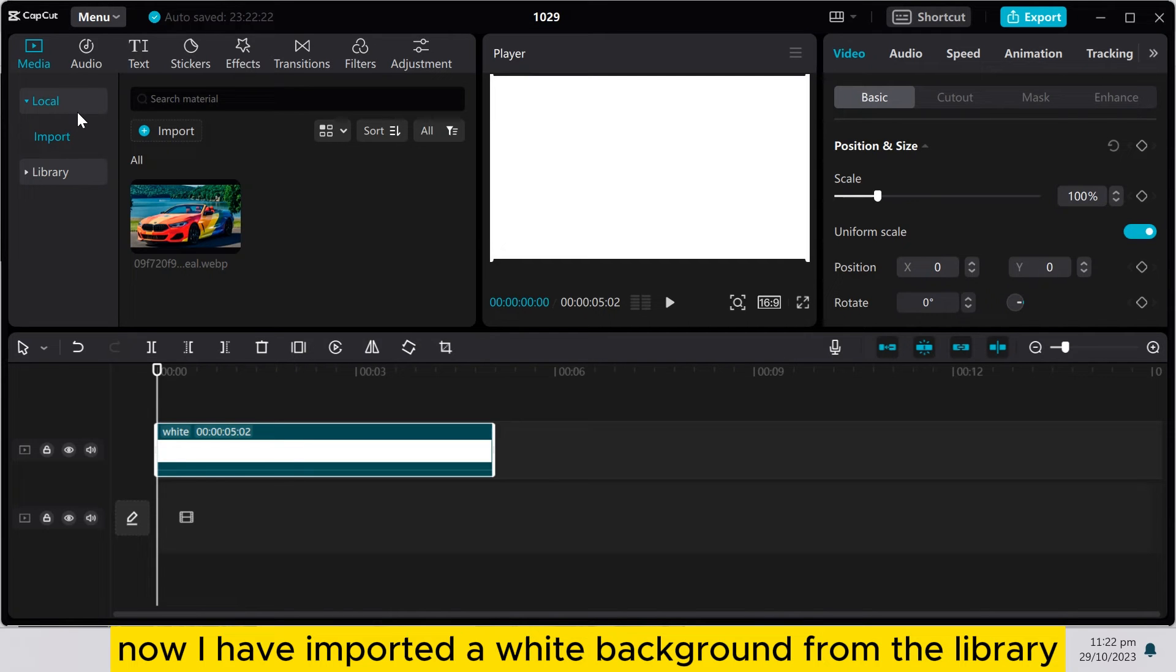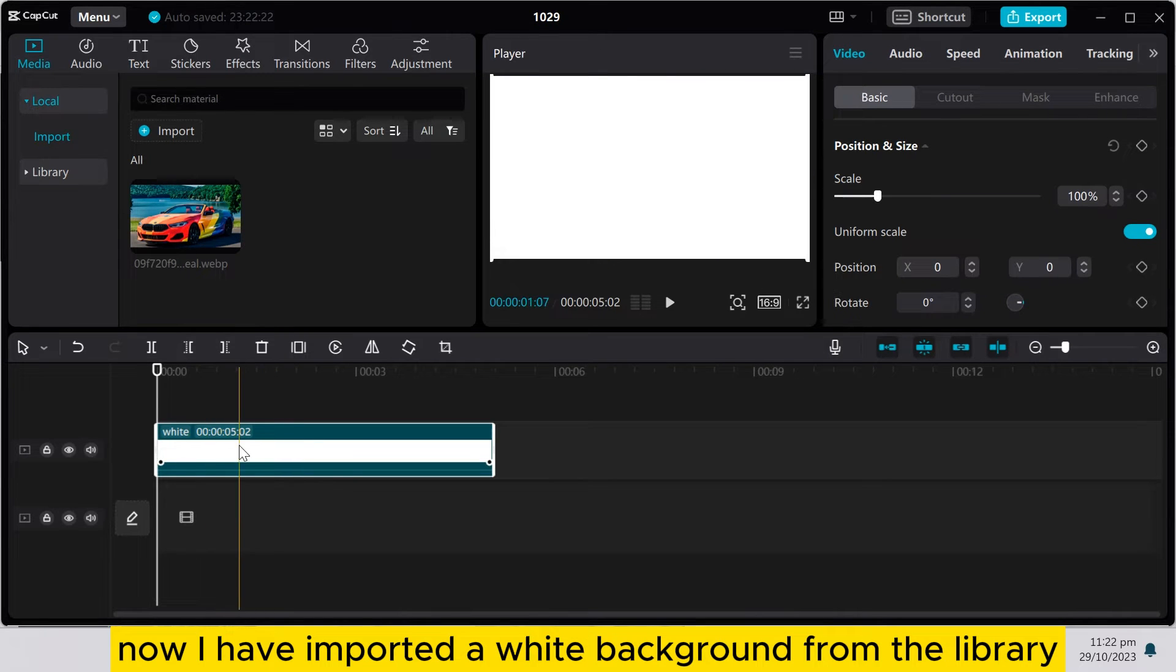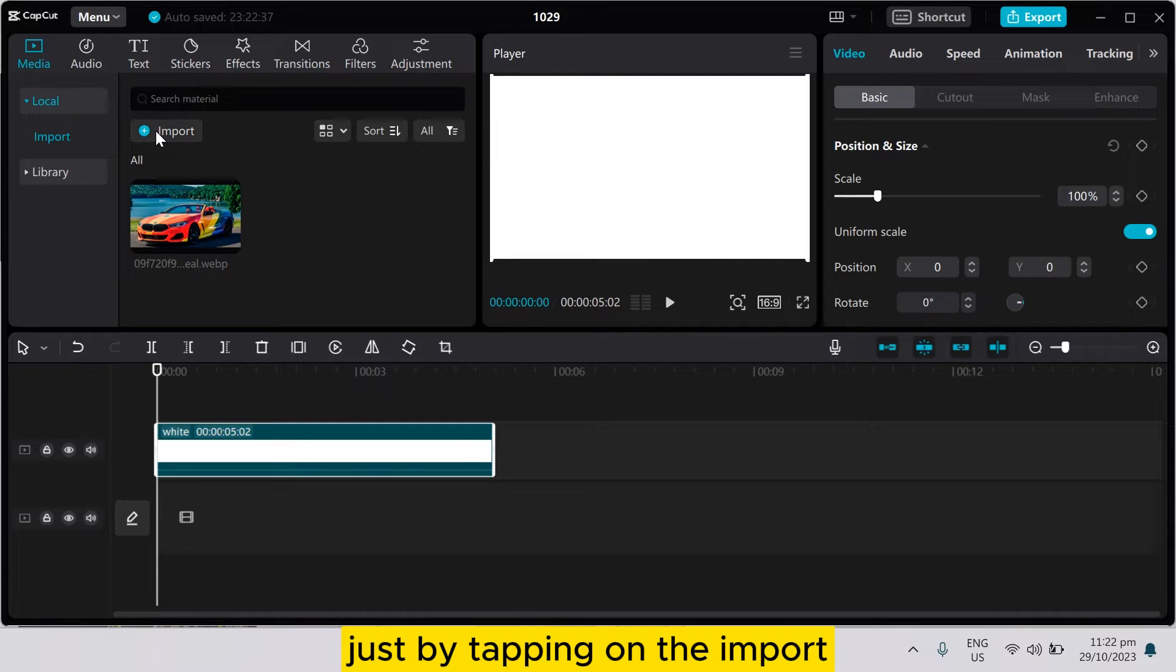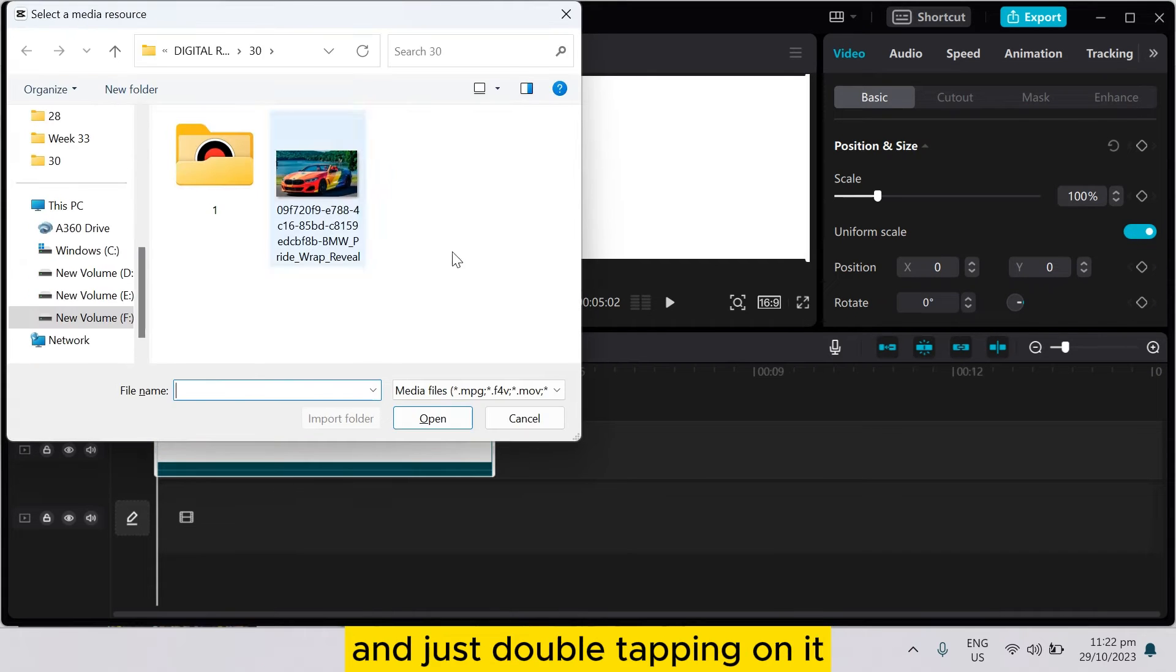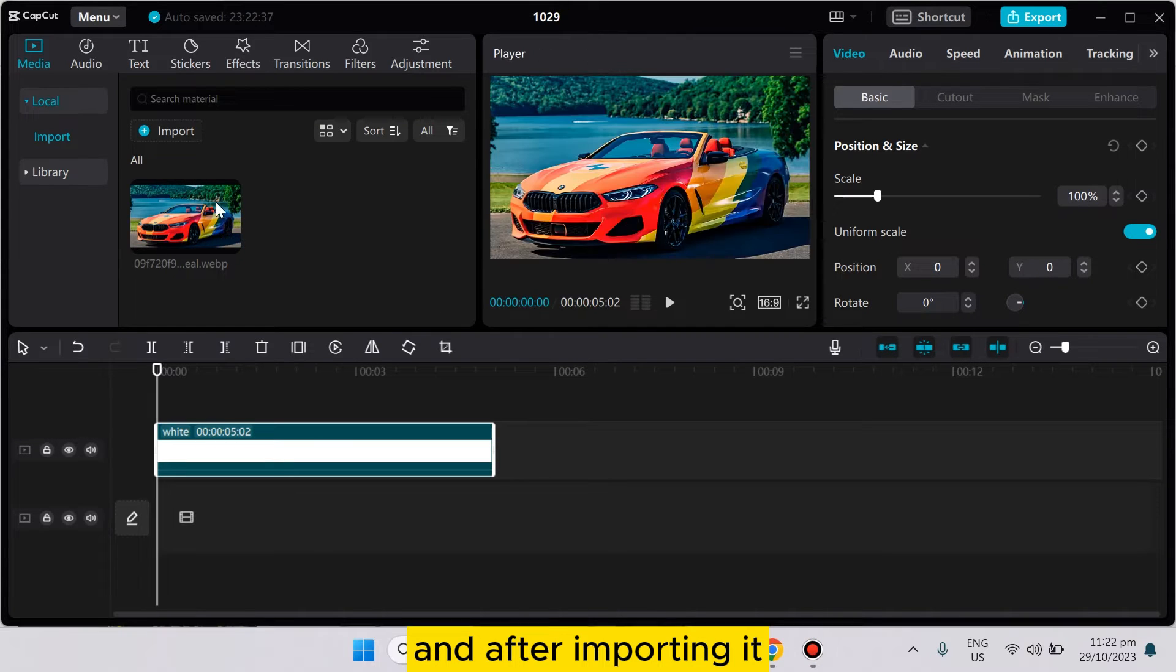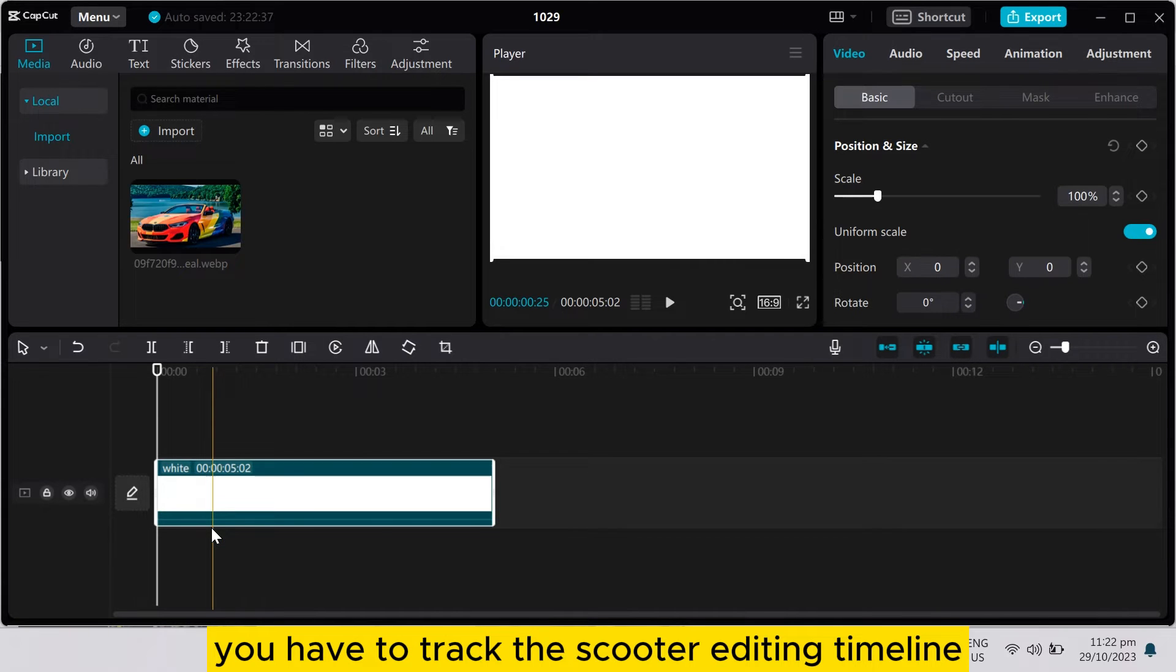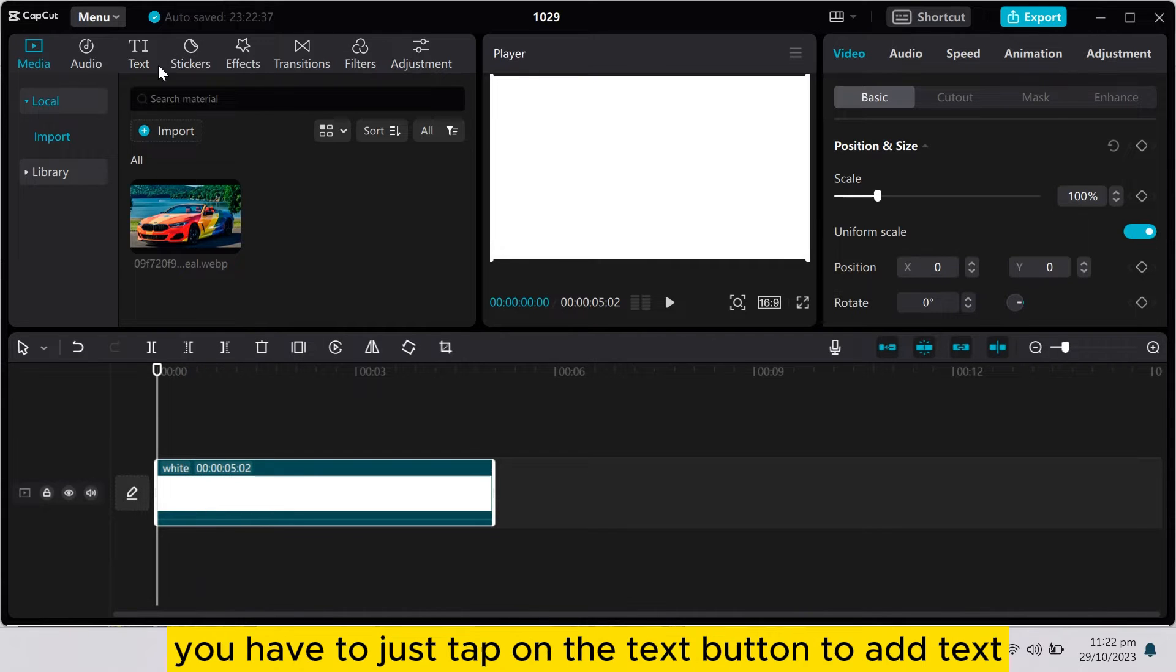Now I have imported a white background from the library, or you can select your particular video just by tapping on the import and double tapping on it, or you can open it from here. After importing it, you have to drag this to the editing timeline. After that, you have to just tap on the text button to add text.